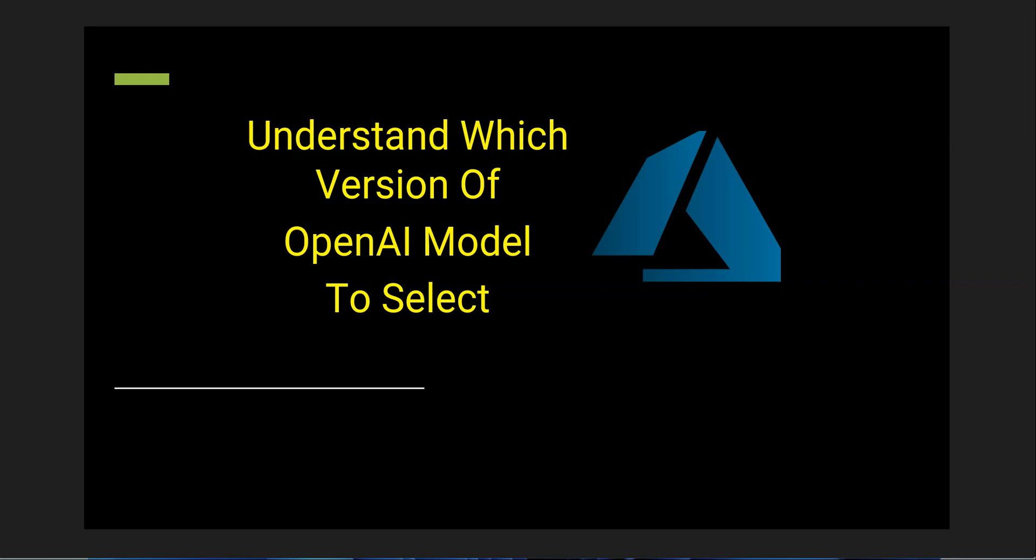Hello everyone, in this video I'm going to show you how to choose the version of OpenAI model. There are three different versions, and if you're confused which one to choose, then this video is for you.